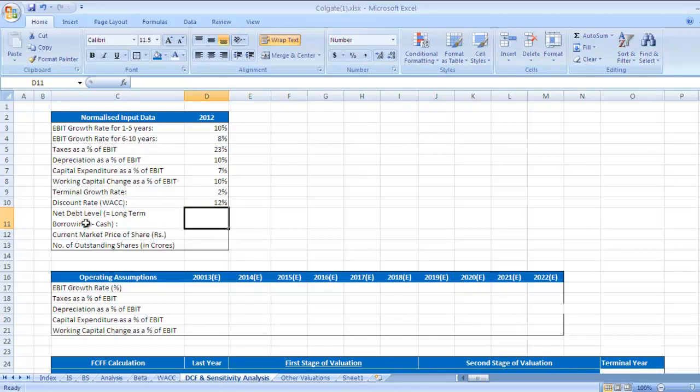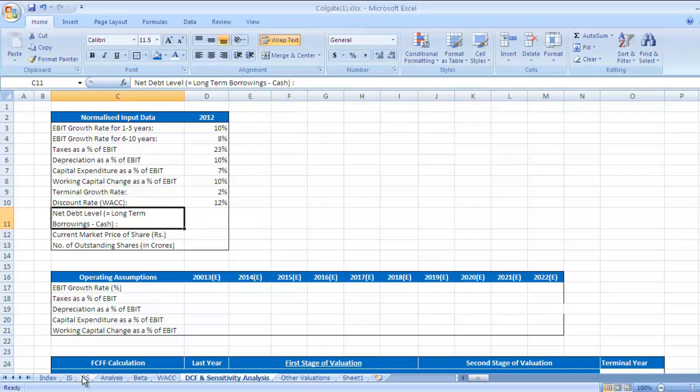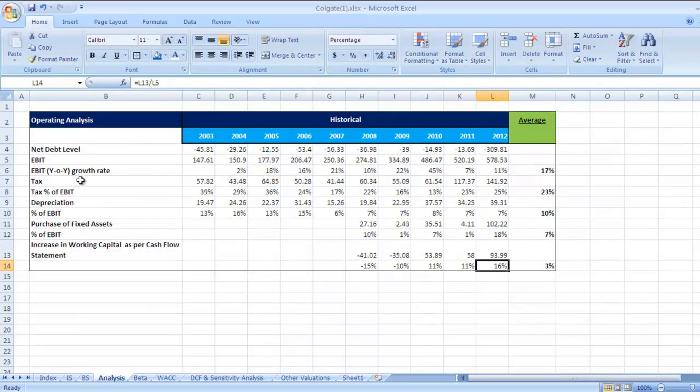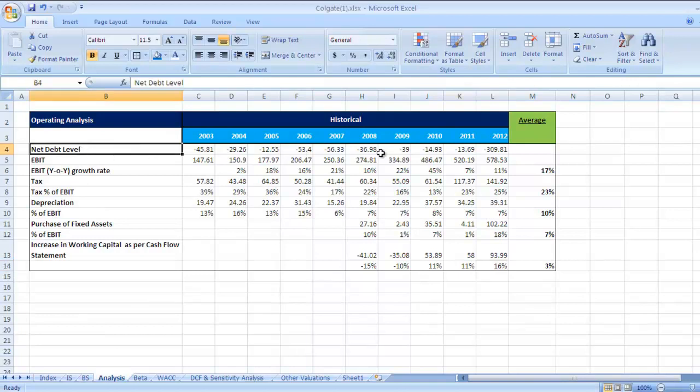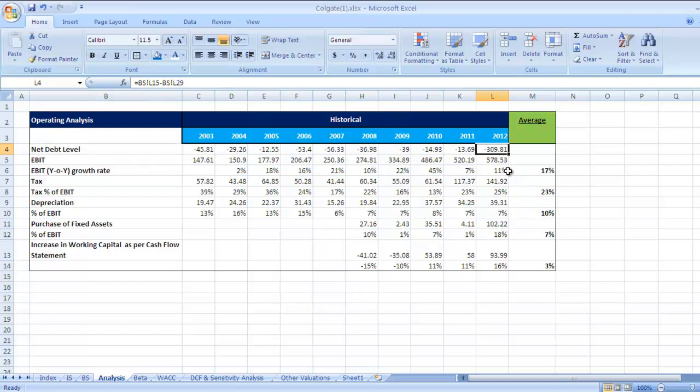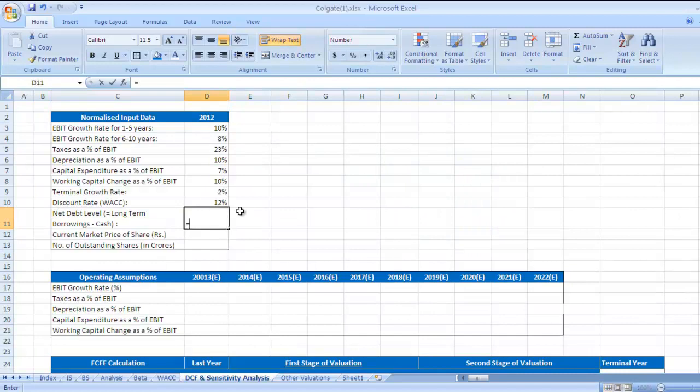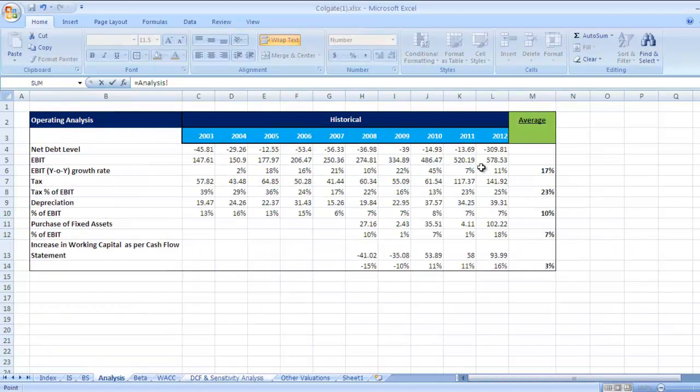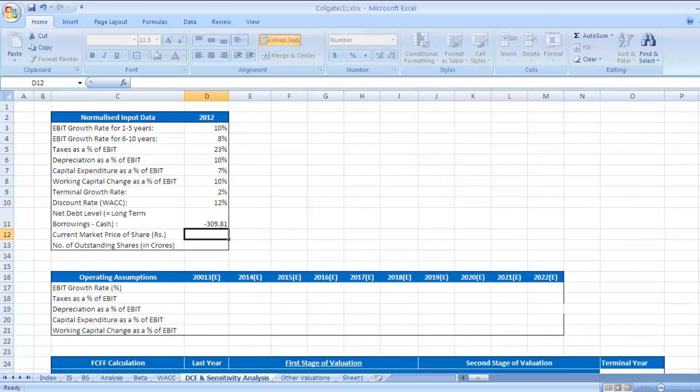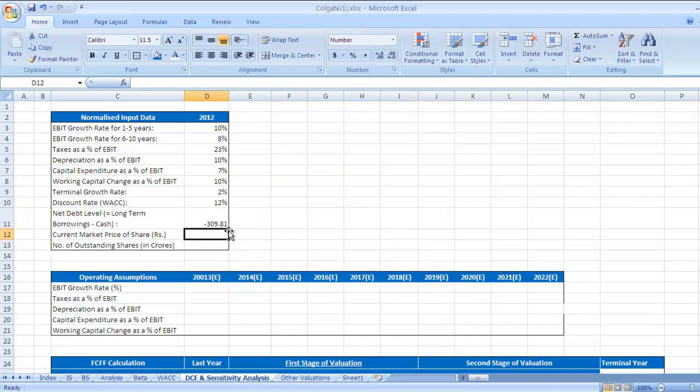Net debt level. What is net debt level? It is long term borrowings minus cash. Let's go to balance sheet or I think we have already calculated in analysis. Go to this figure net debt level for 2012, it is minus 309.81. We can link this figure. So minus 309.81 is net debt level. That means long term borrowings is lesser than cash.